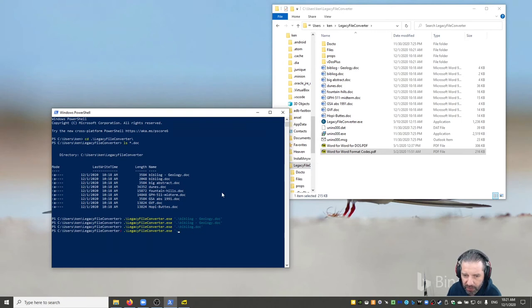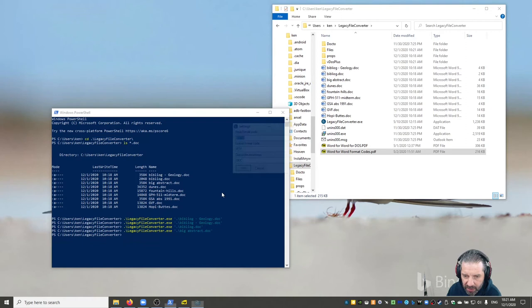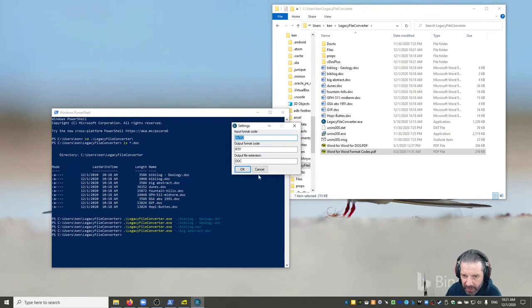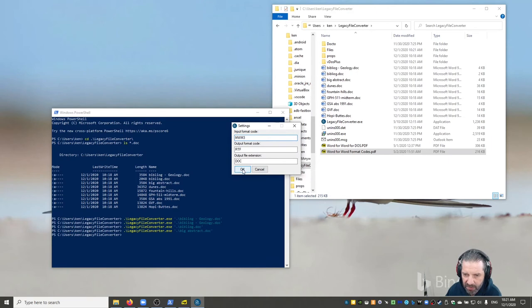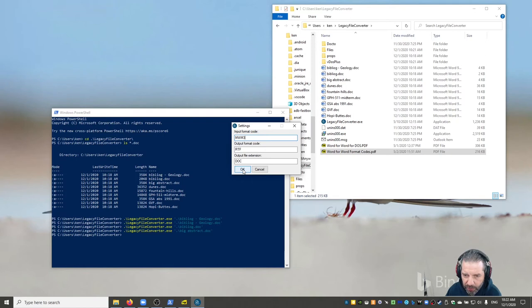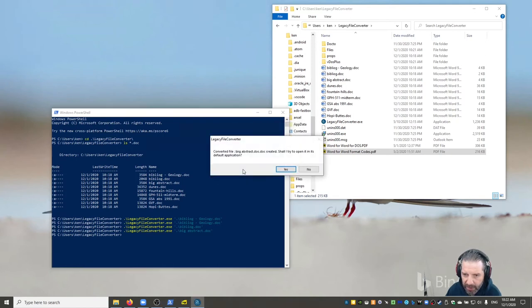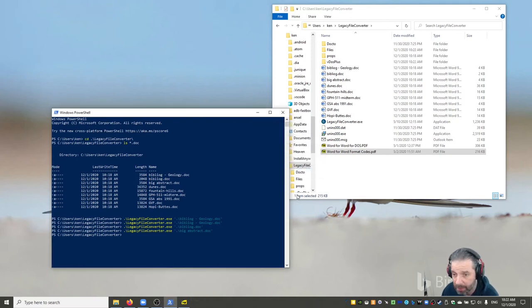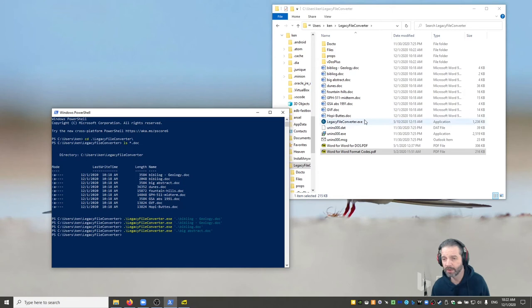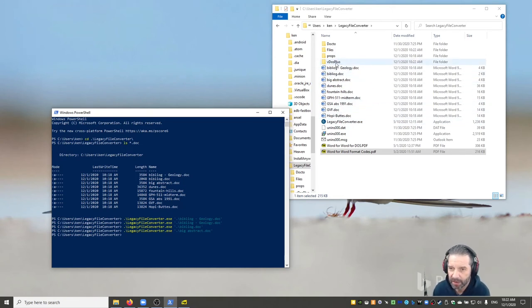There we go, MWM3. Autocomplete was not working that well. I won't open that one, I'll just show you a few. The next one, let's say, was big abstract.doc. I'll do that MWM3. Maybe there's a command line argument where I could specify the actual input format, but whatever.